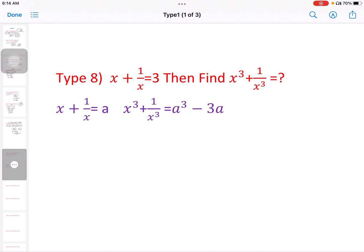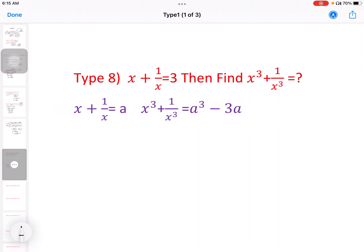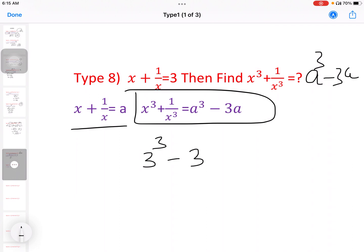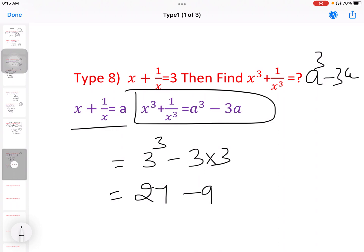Next model: x plus 1 by x equal to 3, then find x cube plus 1 by x cube. The formula is: x cube plus 1 by x cube equal to a cube minus 3a. So 3 cube minus 3 into 3, that is 27 minus 9, equal to 18.